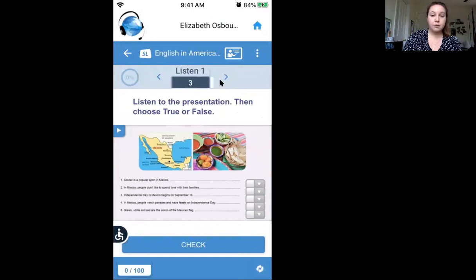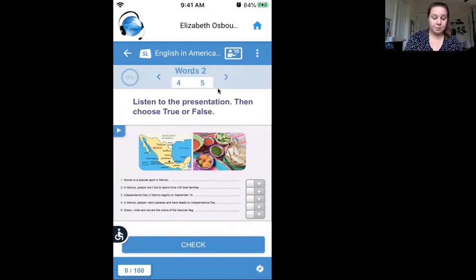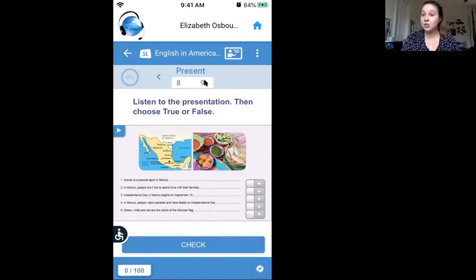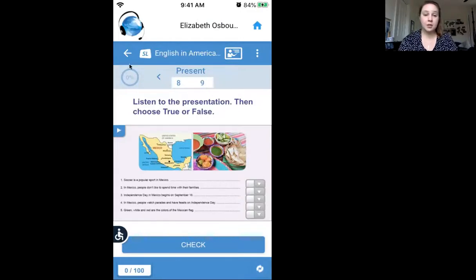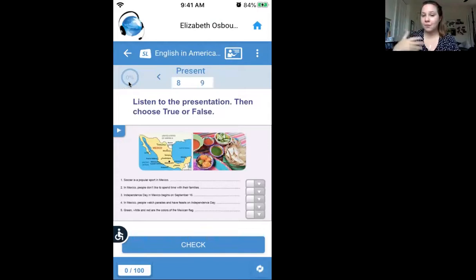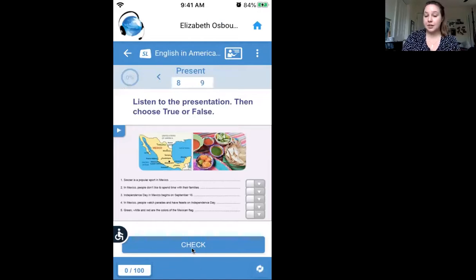You can go through these activities however fast or slow you want to. There are nine activities in this student lesson, so do as many as you can. As you do them, you'll see the progress indicator in the corner go up to show how far along you are. After each activity there should be a check button that can check how you're doing and show you the correct answers as well.